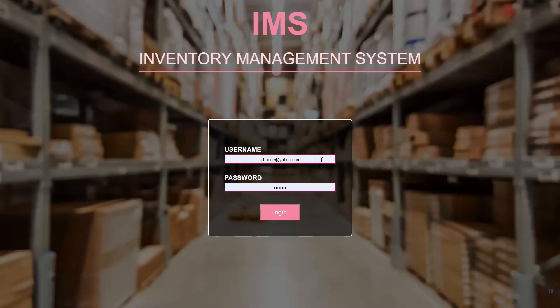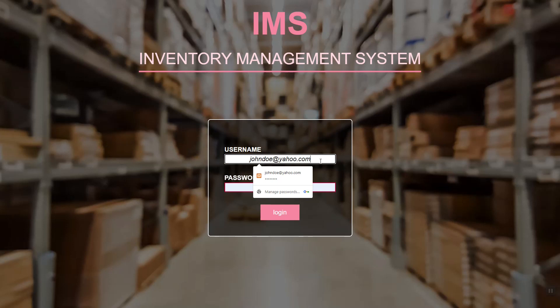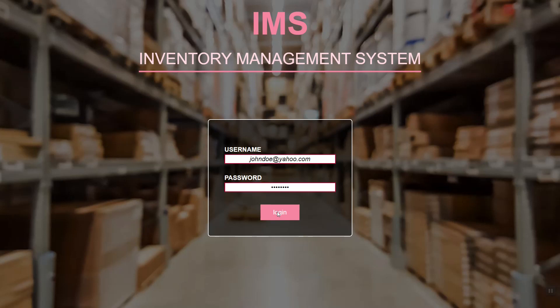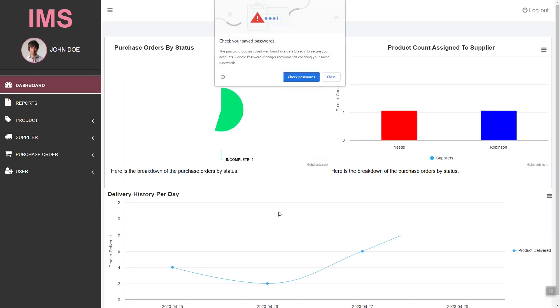We will also learn how to create a login form in our system and a functionality that connects to our MySQL database.